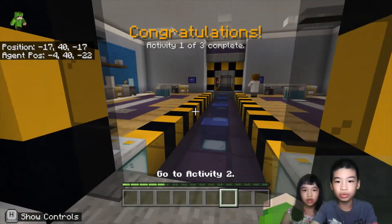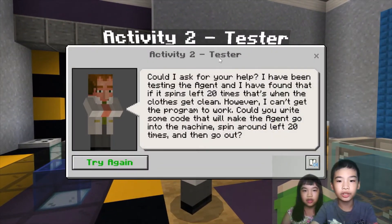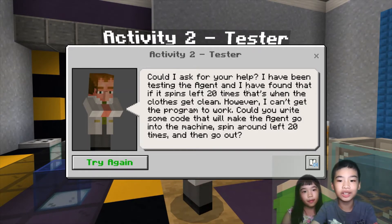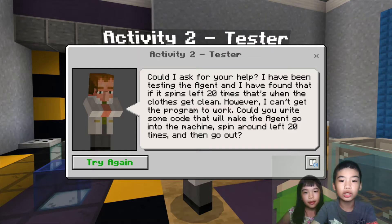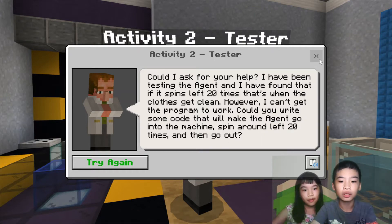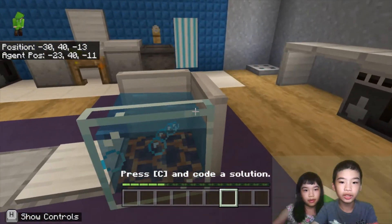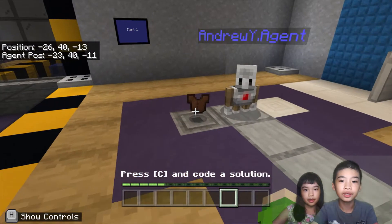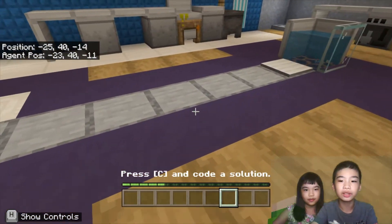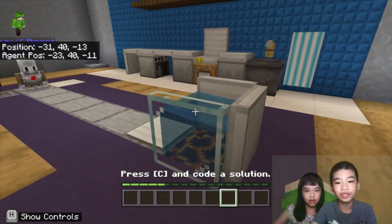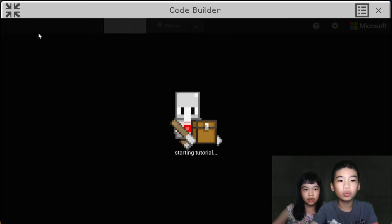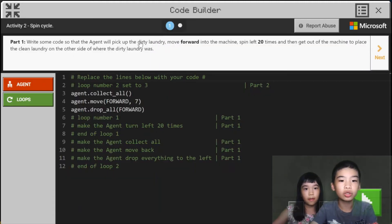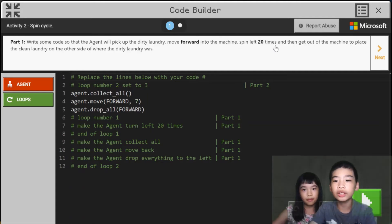Now we're going to activity two and talk to the tester. The tester says: 'Could I ask for your help? I've been testing the agent and found that if it spins left 20 times, that's when the clothes get clean. However, I can't get the program to work. Could you write some code that will make the agent go into the machine, spin around left 20 times, then go out?' So this is the pretend washing machine. The agent needs to get the lever — which has a plate, basically the clothes to clean — spin around here to clean the clothes, then go back. Part one: write some code so the agent will pick up the dirty laundry, move forward into the machine, spin left 20 times, then get out and place the clean laundry on the other side.